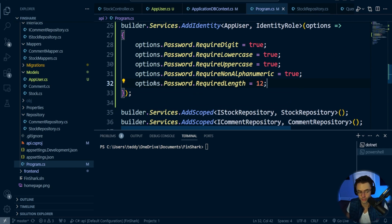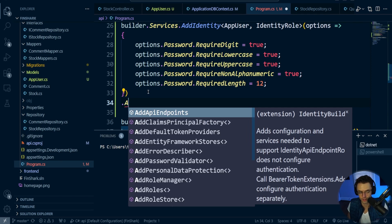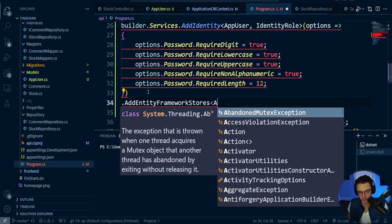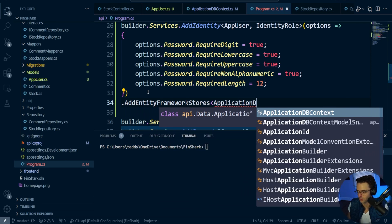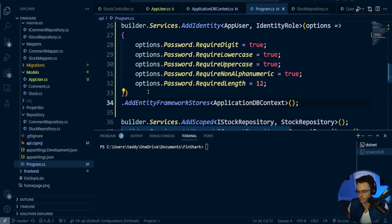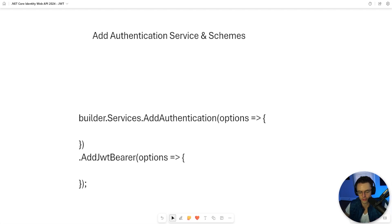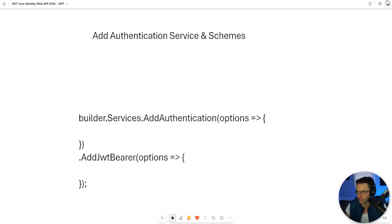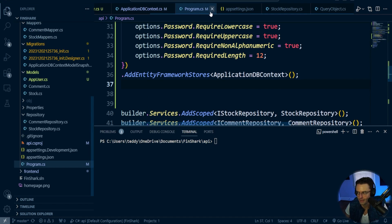Next, we want to add the Entity Framework stores — AddEntityFrameworkStores — and pass in our ApplicationDbContext. Now we need to set up our schemes. Schemes basically means: are you going to use JWT, cookies, or a mixture of both? Since we're not using cookies and just using JWT, we'll set our scheme up for JWT. Below AddEntityFrameworkStores, we'll add the scheme.